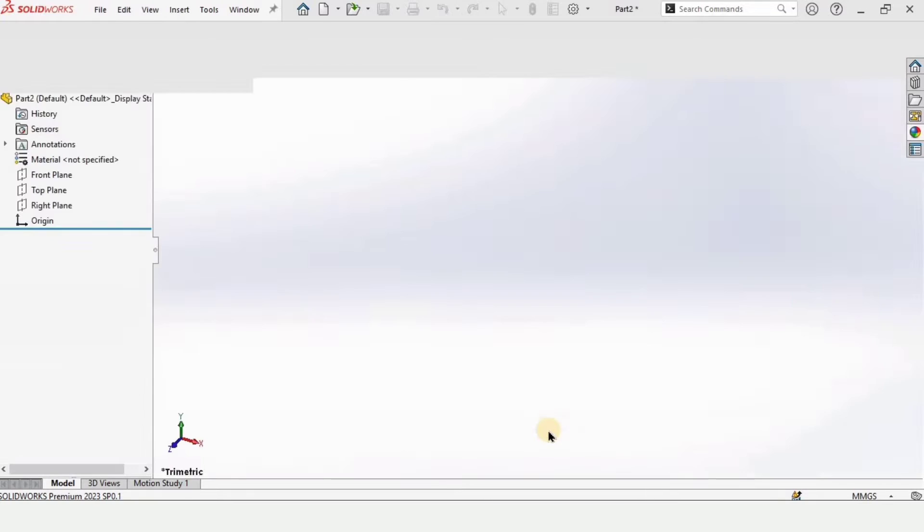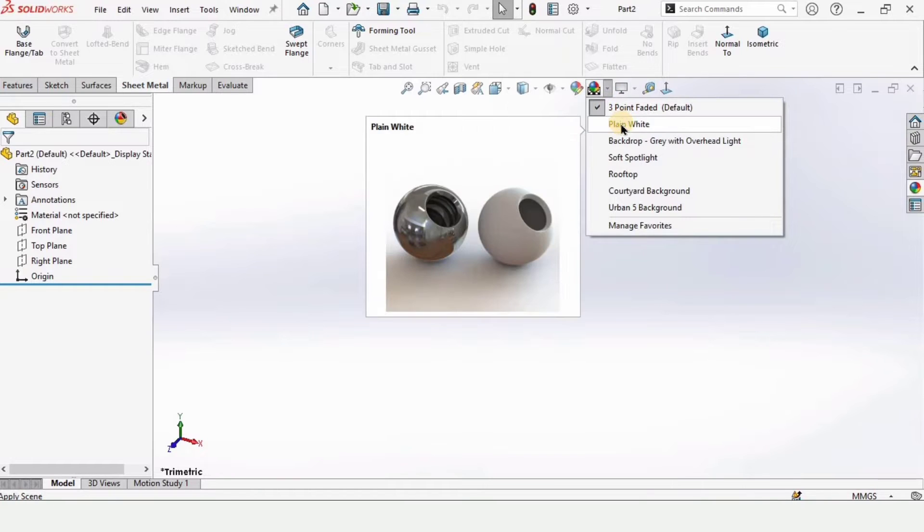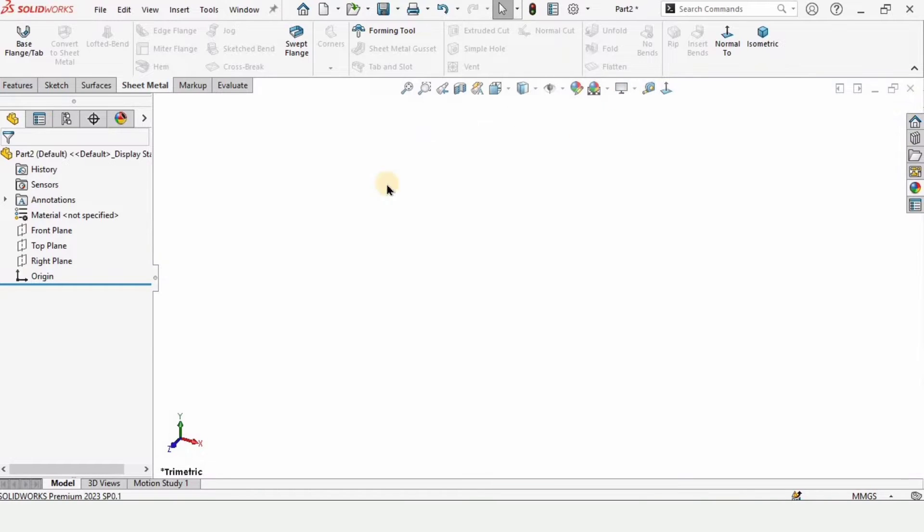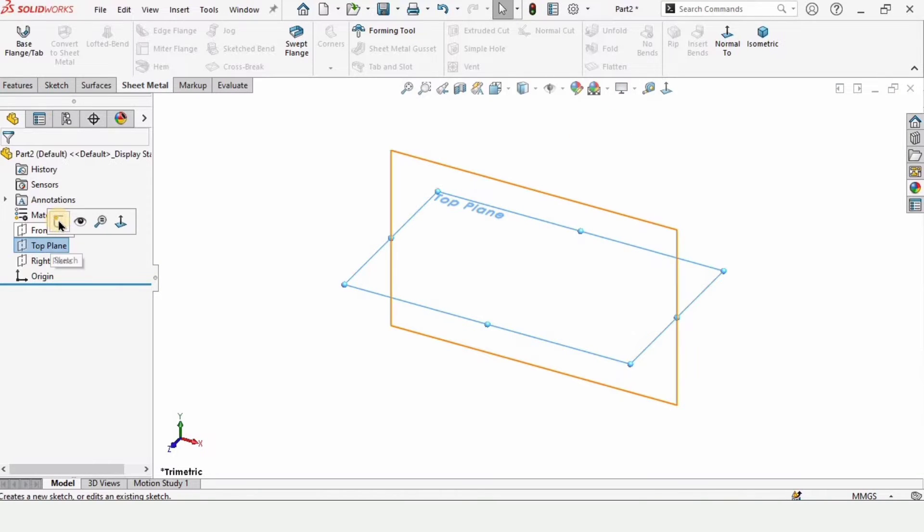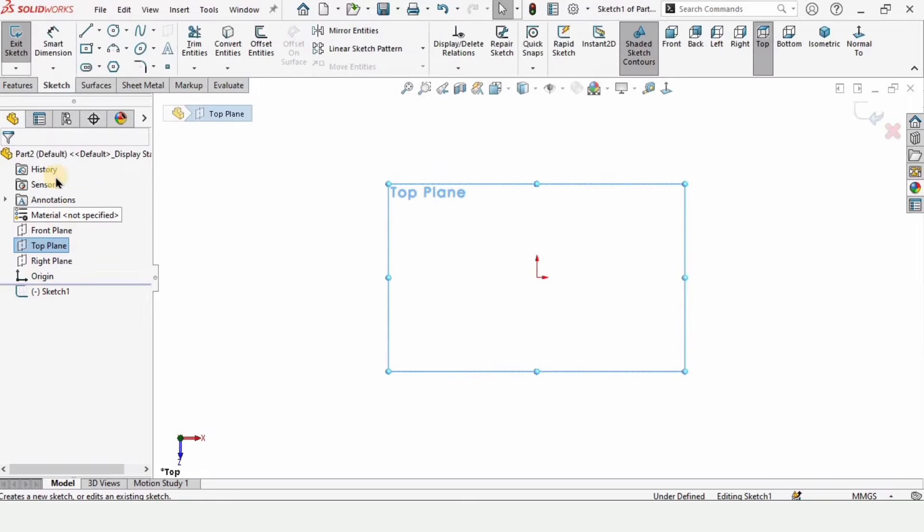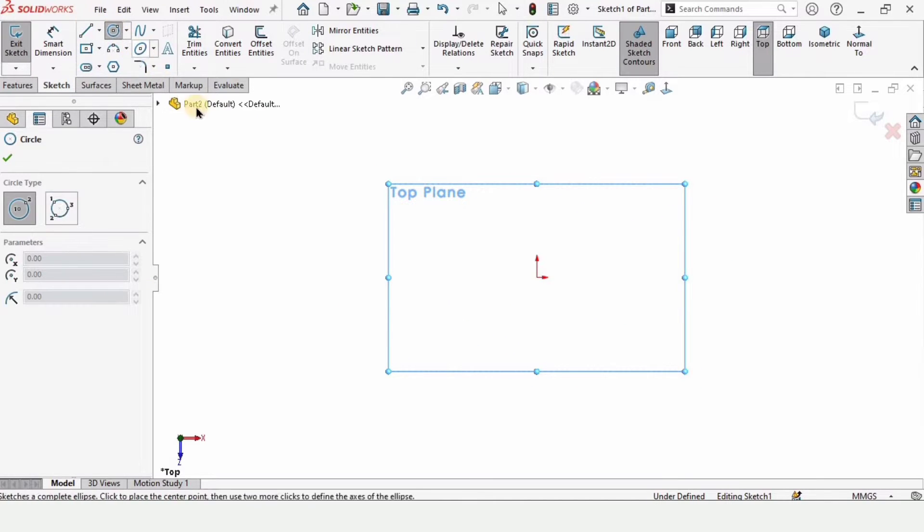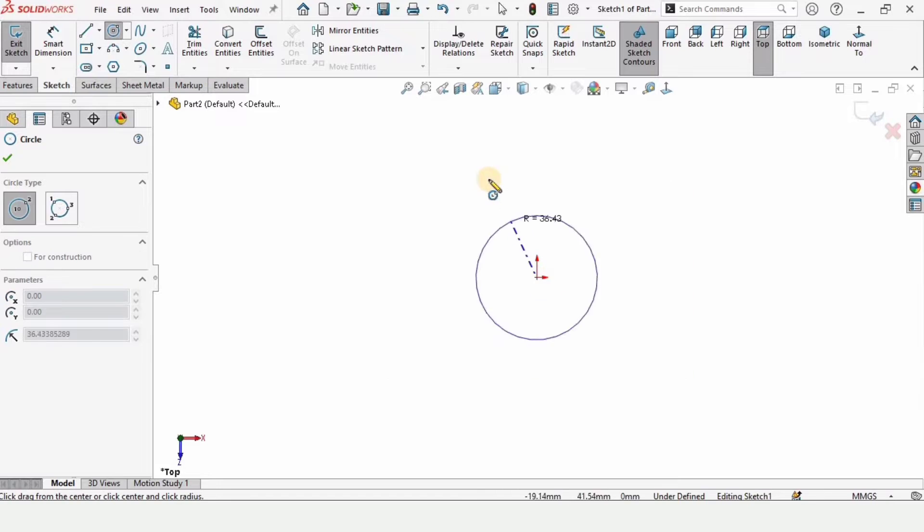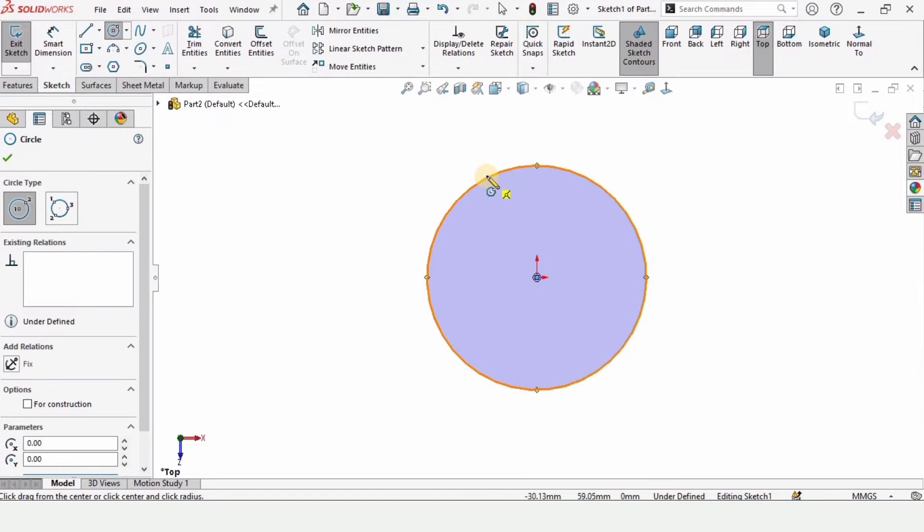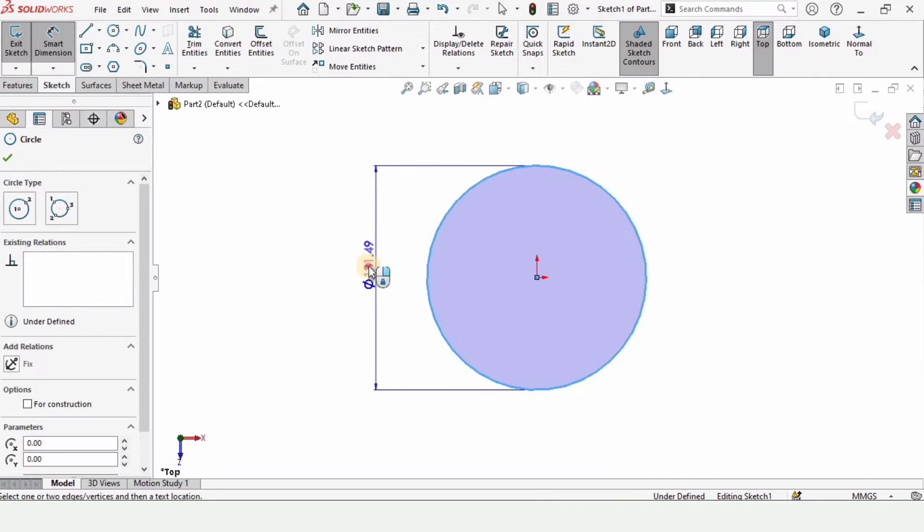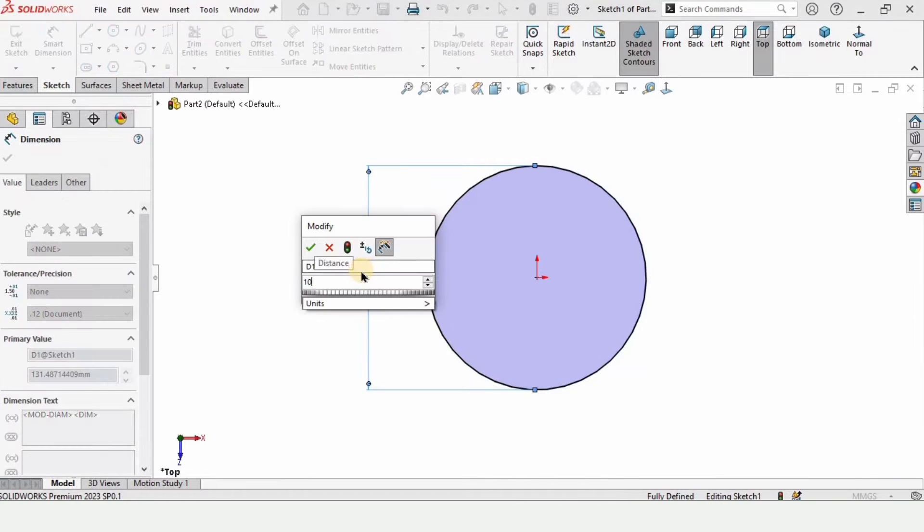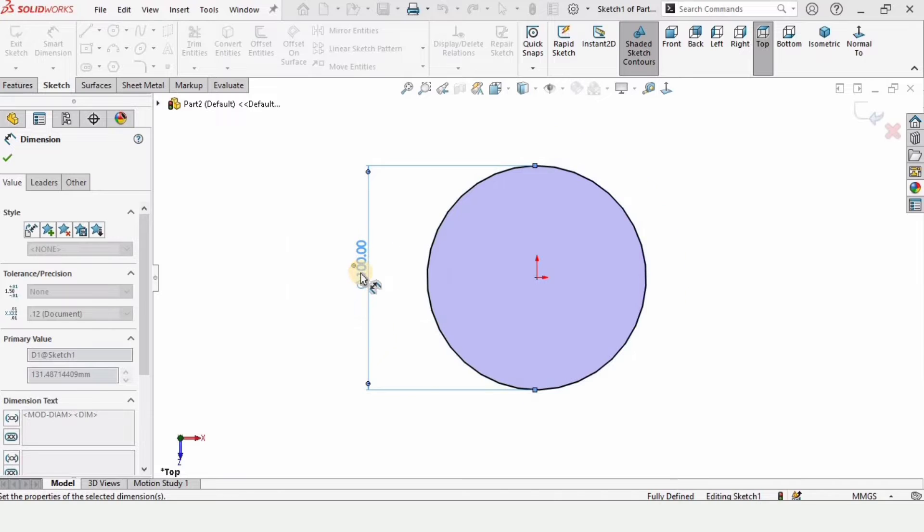Open a part file and from here change the background to plain white, then select the top plane and click on sketch. Select this circle and make a circle at this region like this. Now let's define it. Select smart dimensioning tool and specify the diameter of this circle. This is 100 millimeter, the biggest diameter of the sheet metal.